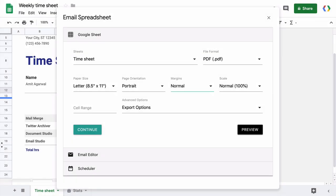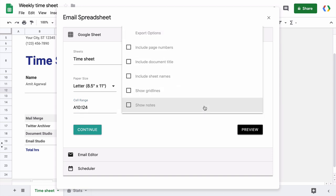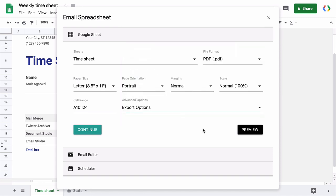So coming back to our original sheet. Now for this example, I only wish to export the timesheet table into our PDF file, so I'll put the range as A10 colon I24. Then you have many advanced options to choose from like you can show page numbers in the exported file, you can show or hide grid lines. I'll skip them all for this example.